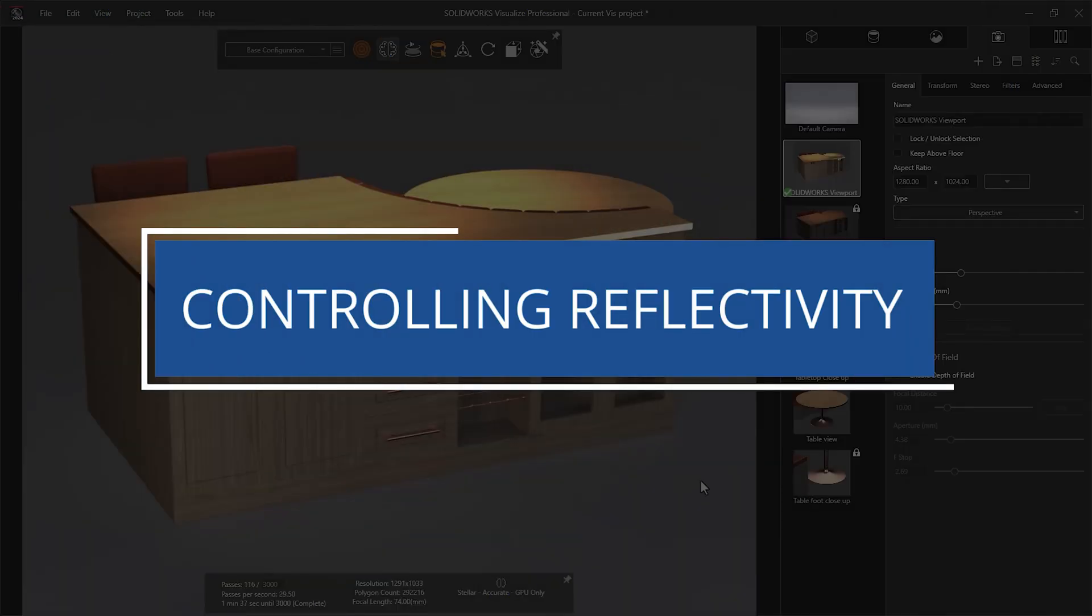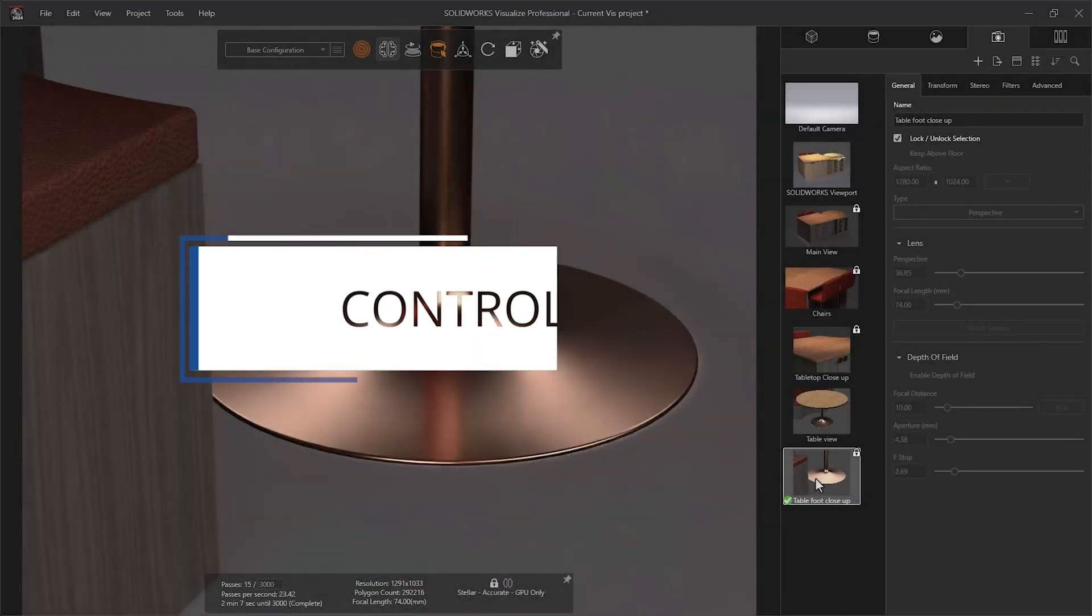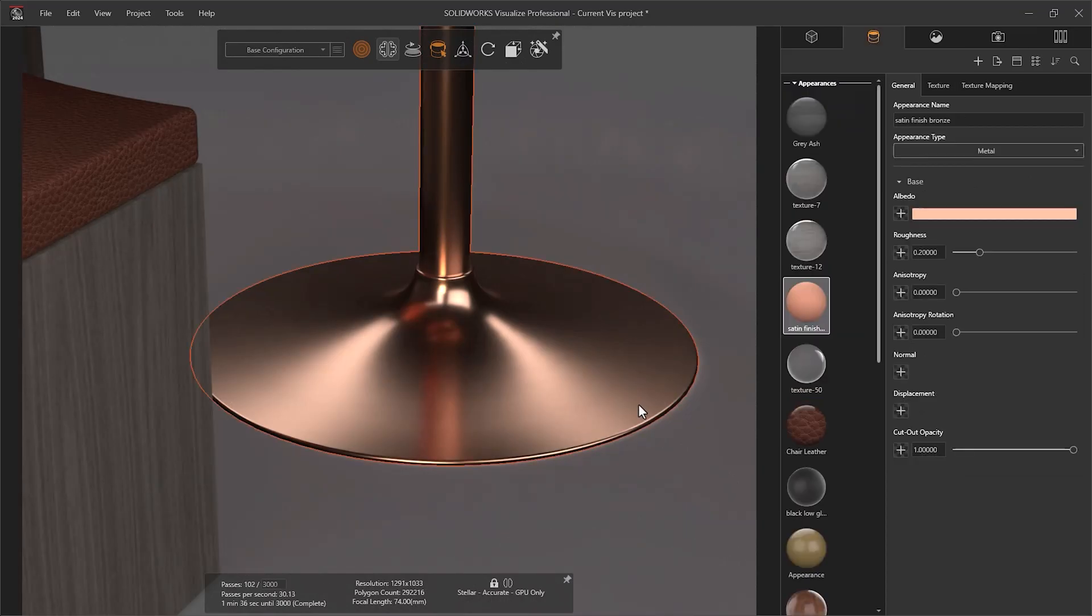To control light reflectivity on a surface, we can adjust roughness. Using the Roughness slider alone will control the reflectivity across the entire region the appearance is applied, allowing you to create a matte finish.